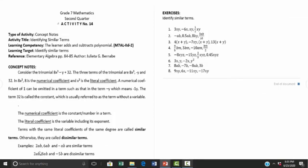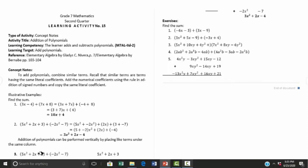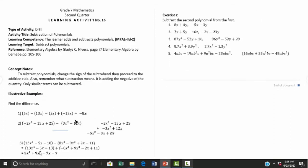Activity number fourteen is identifying similar terms. Activity number fifteen is addition of polynomials, and activity number sixteen is subtraction of polynomials. Exercises follow at the end of every activity sheet.